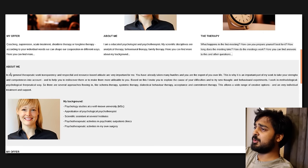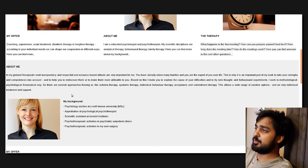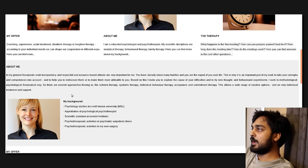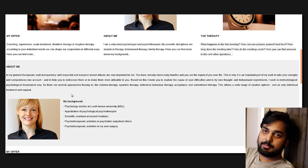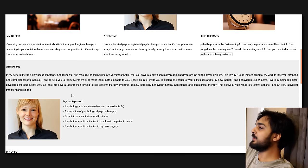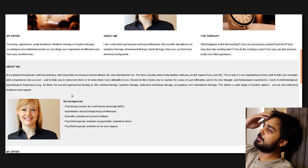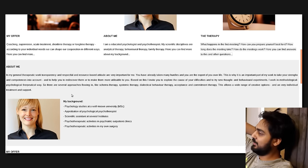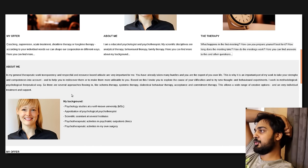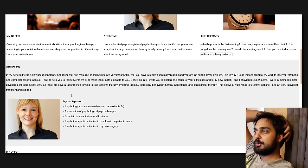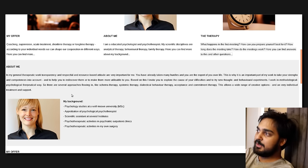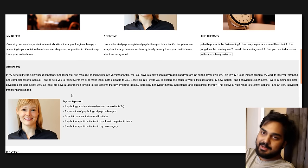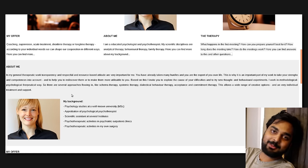This is just therapy, alright? I'm looking everywhere, I'm like, where are the AR-15s being sold? What the fuck? My offer, coaching, supervision, acute treatment, short-time therapy, or long-time therapy, according to your individual needs, we can shape our cooperations in different ways. So what is this, like a fucking Skype session or something? Because you're on the deep web, right?